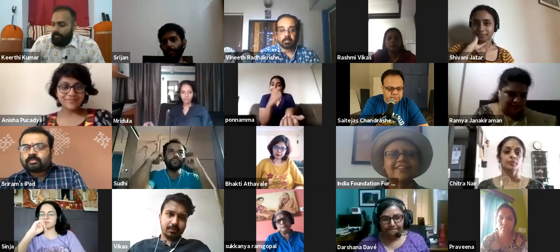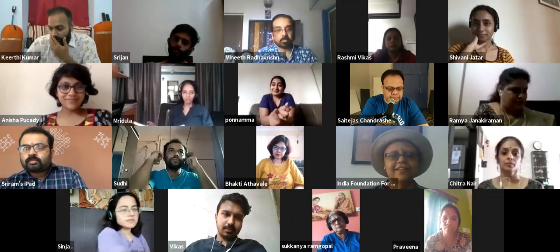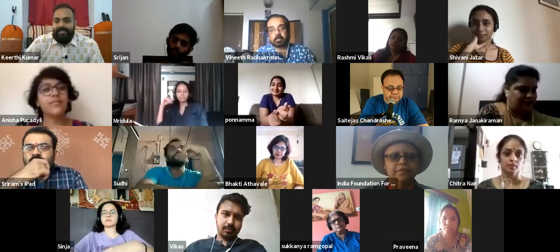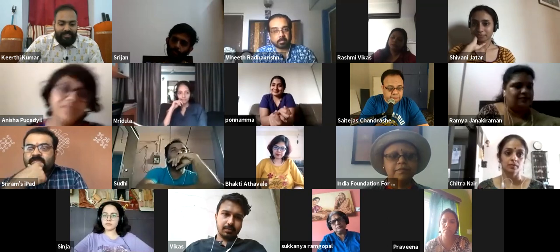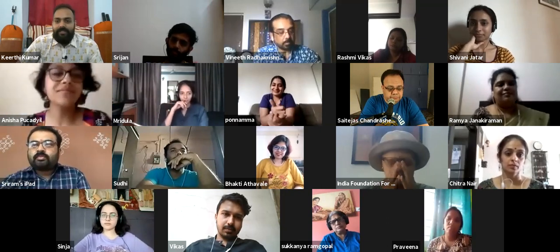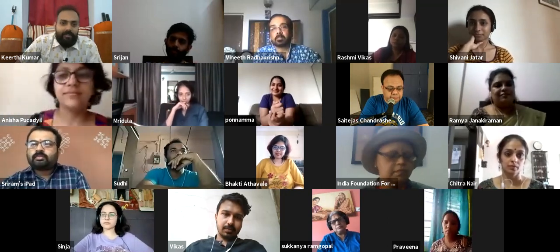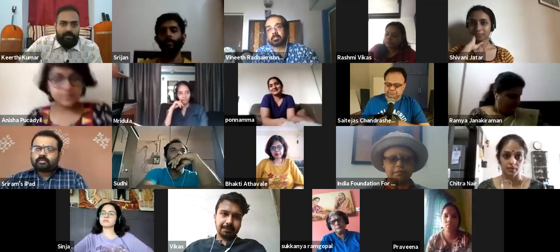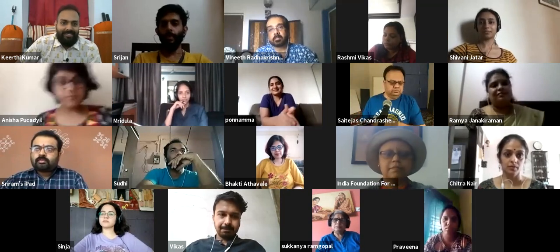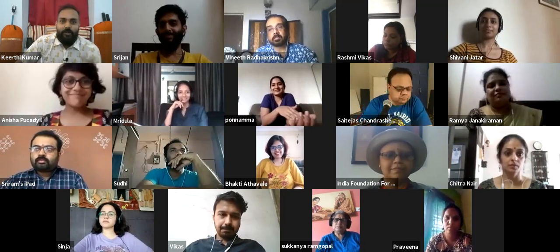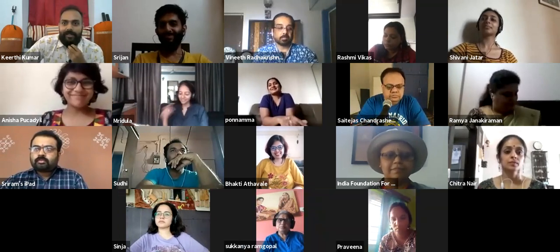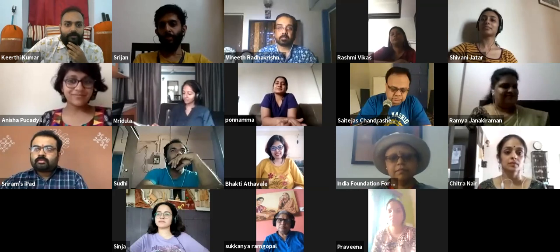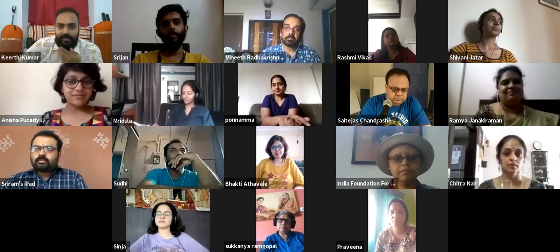Thank you IFA for putting this together. I am excited to share whatever I have gathered over the last few months, especially the last few months, because lockdown has really helped us explore so much more.